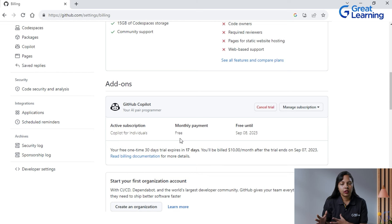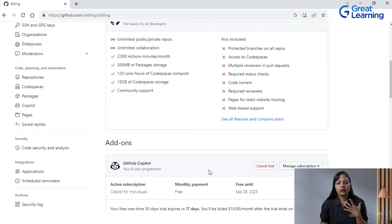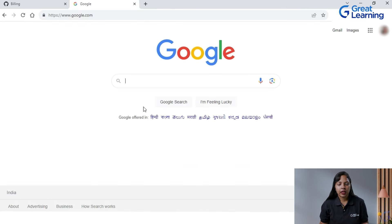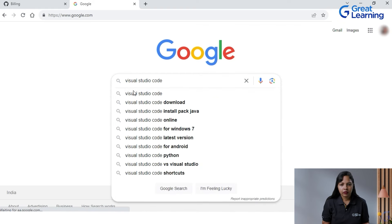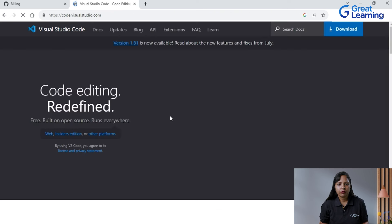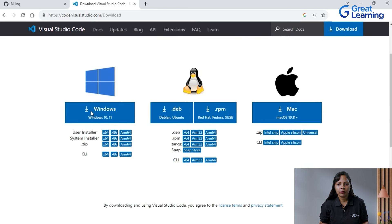I'm using Visual Studio Code because that was the platform on which GitHub Copilot was initially developed. If you don't have VS Code installed, you can take help of Google, type 'Visual Studio Code,' click the very first link, and go to the download option. It will show you options for Windows, Mac, Red Hat, or whatever your operating system is, and you can download from there.